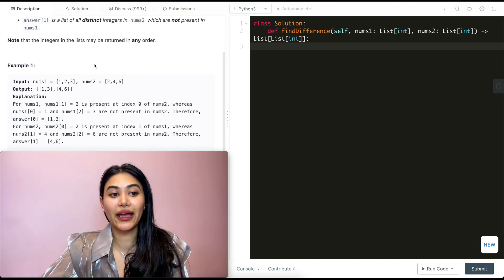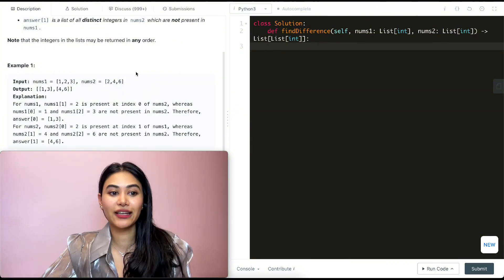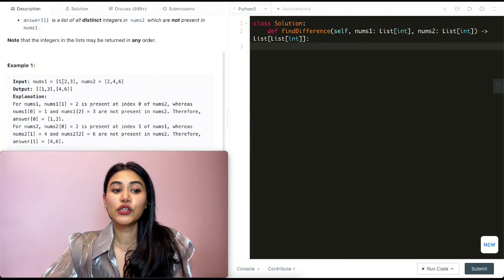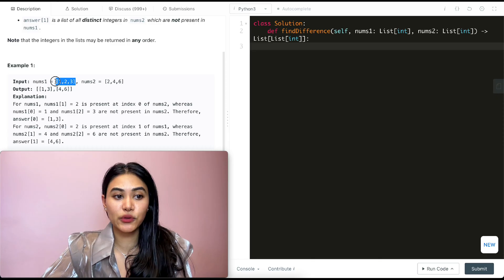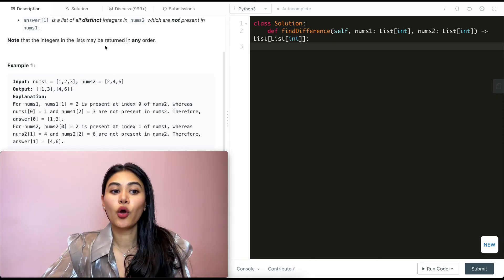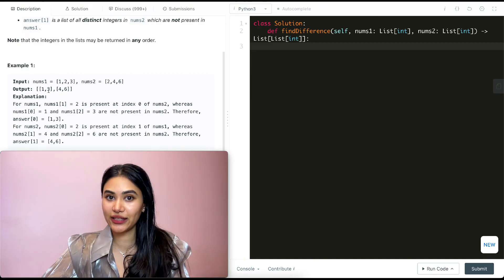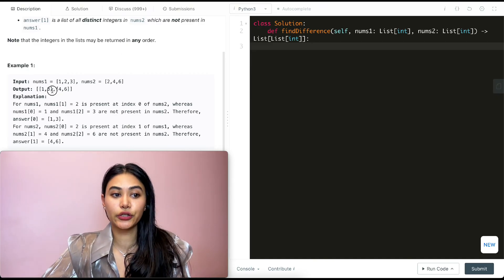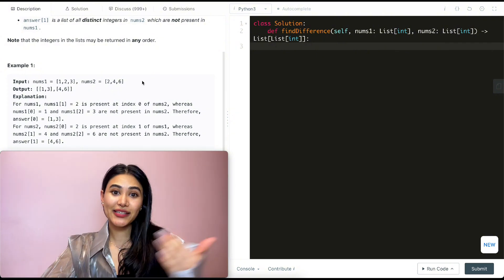In example 1, nums1 is [1,2,3] and nums2 is [2,4,6]. We check all numbers in nums1 that are not present in nums2: 1 isn't in nums2, 2 is in nums2 so we skip it, and 3 is not in nums2. So our first element is a list of [1, 3].